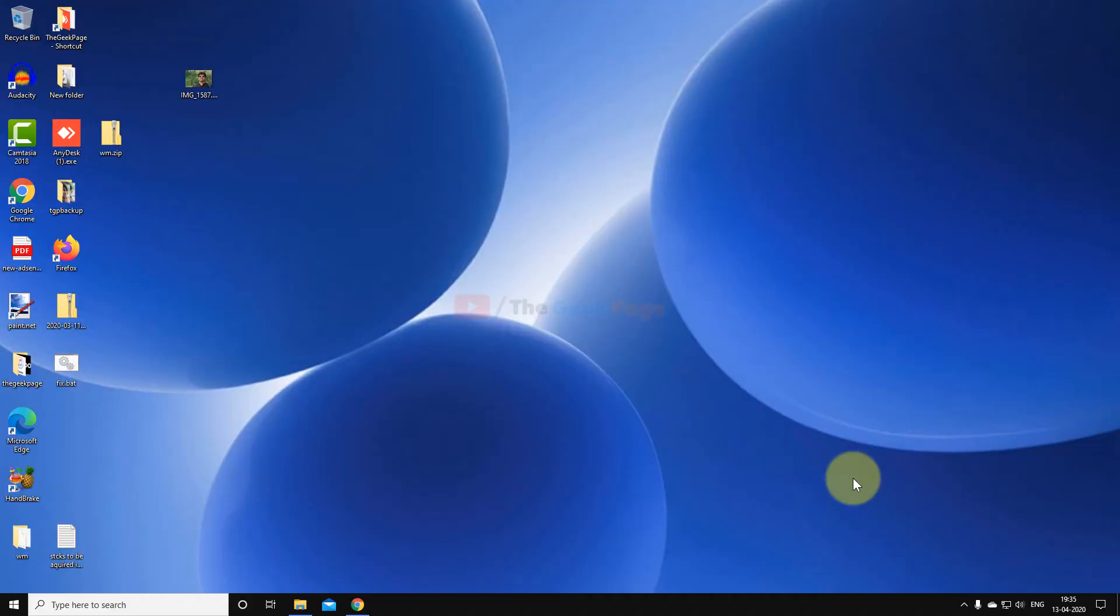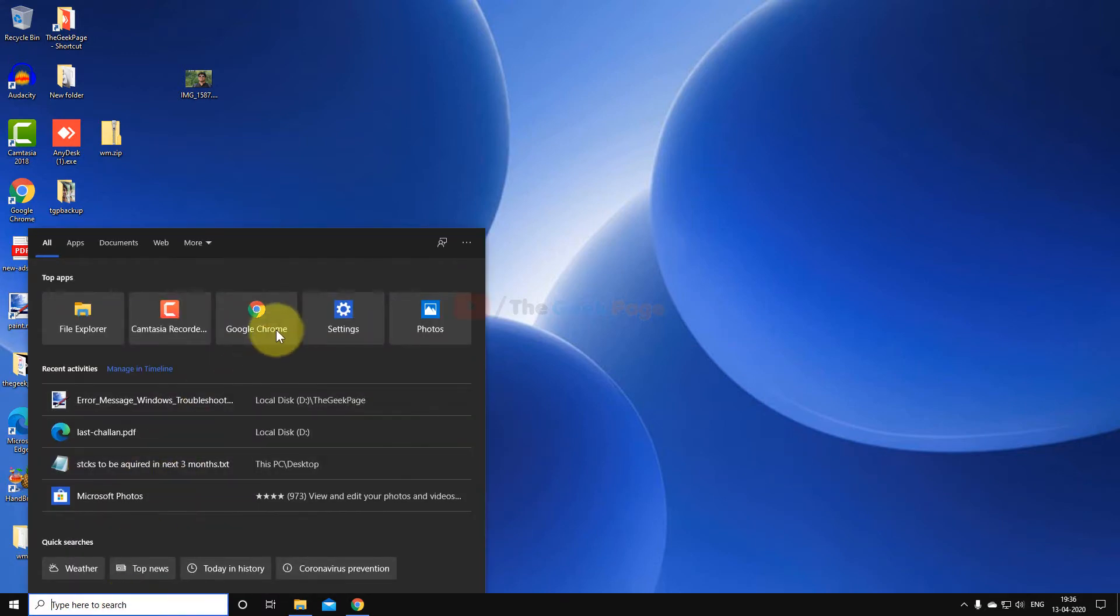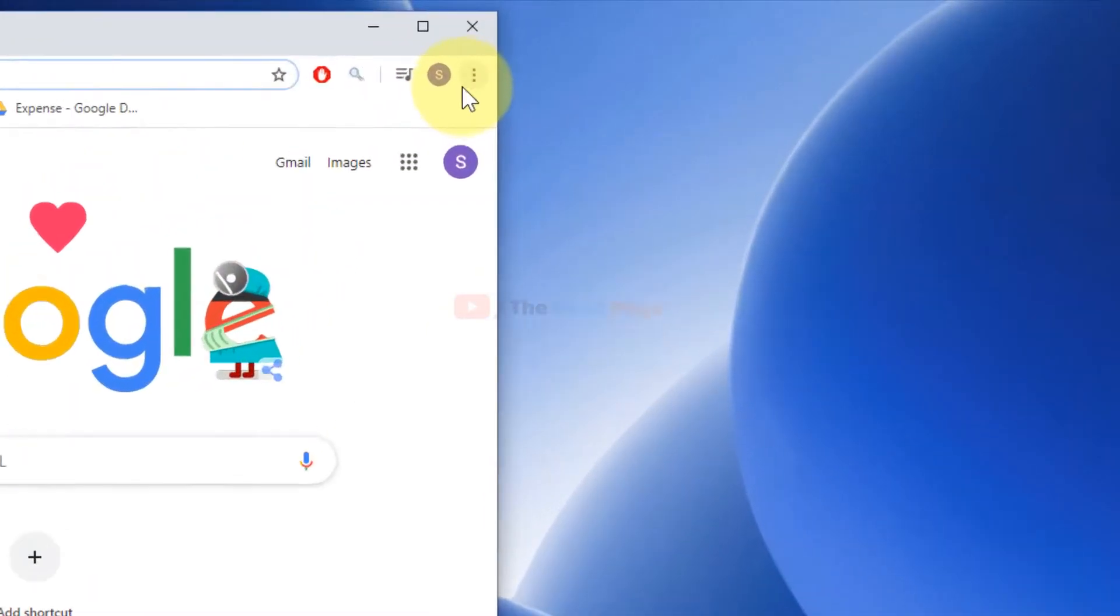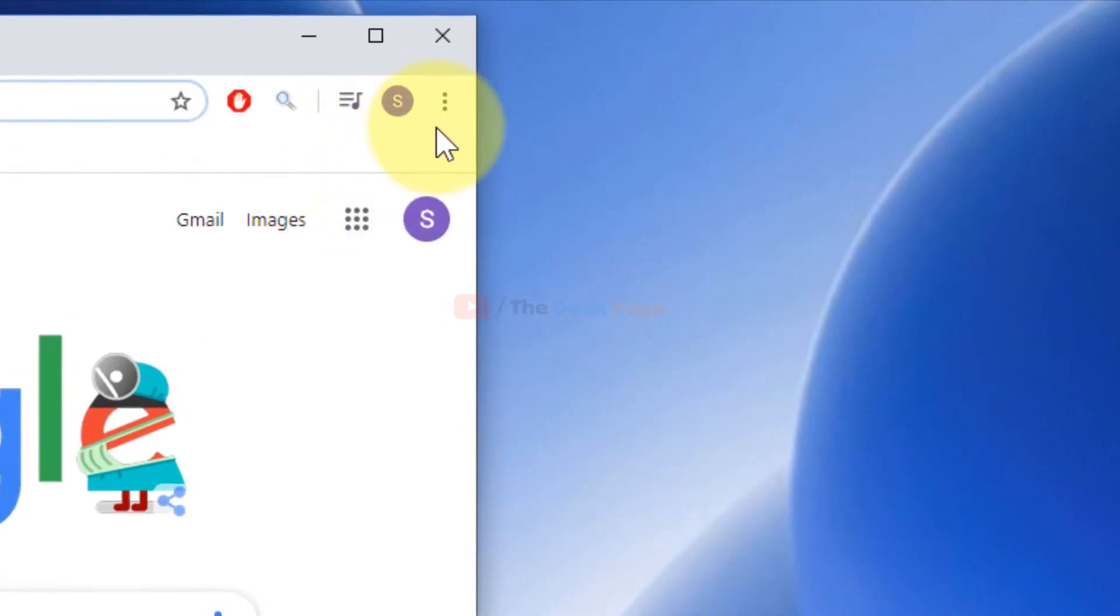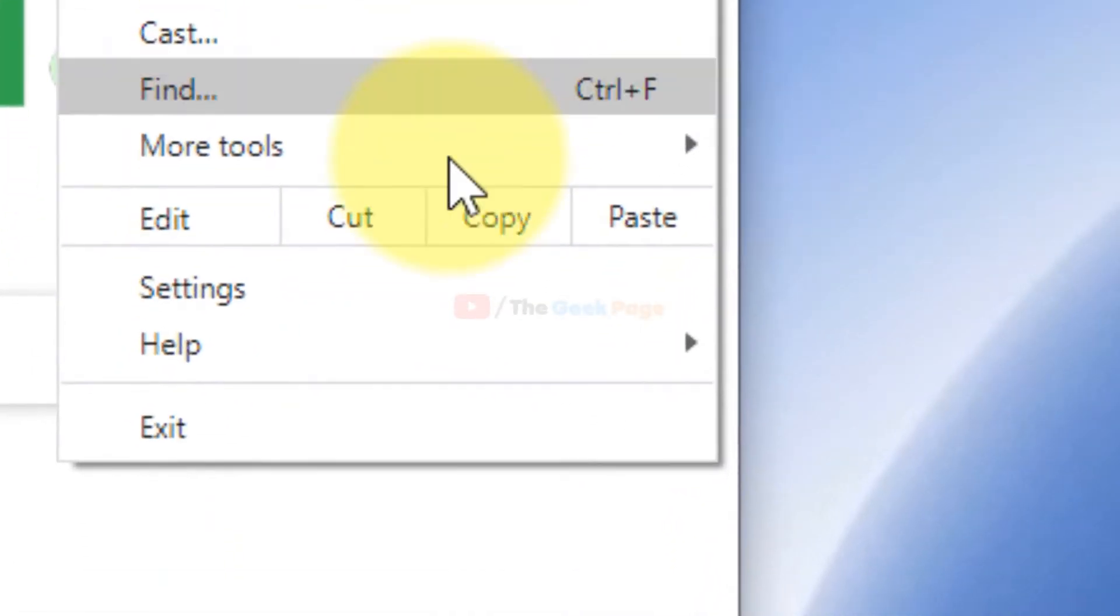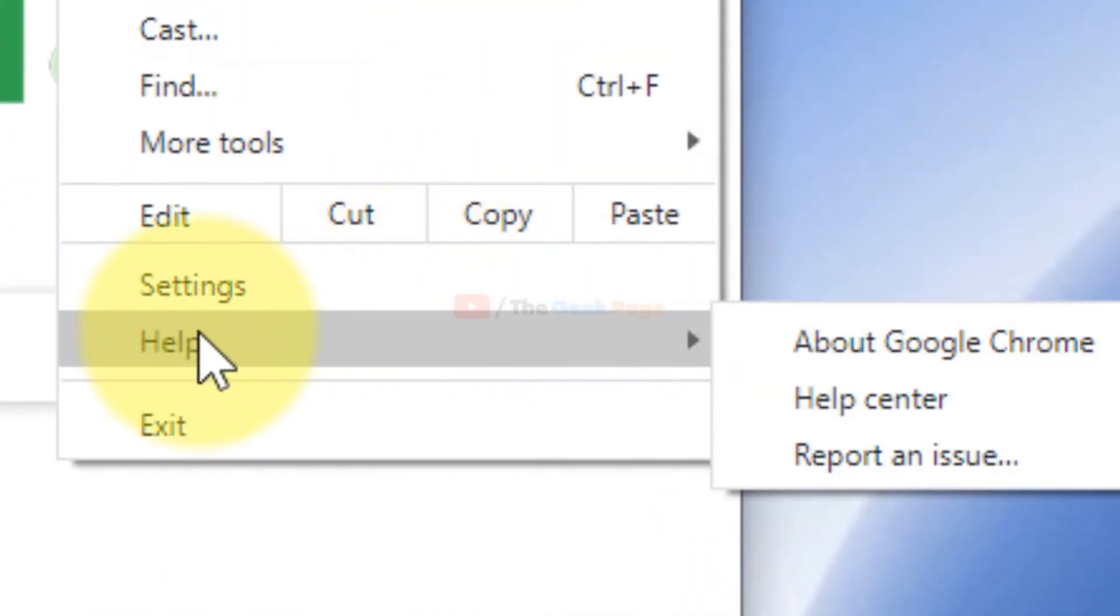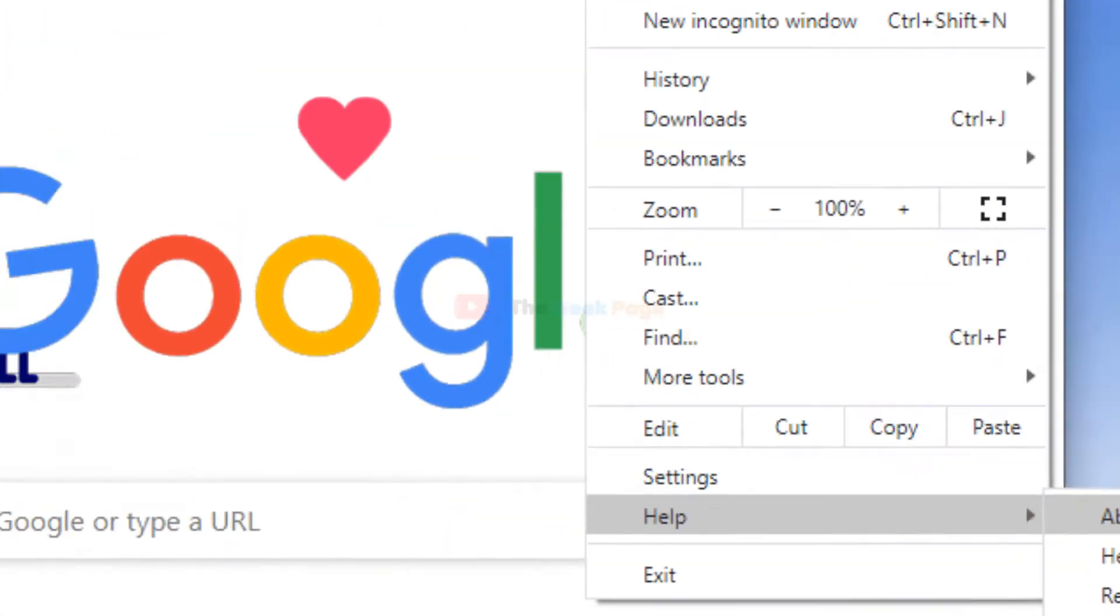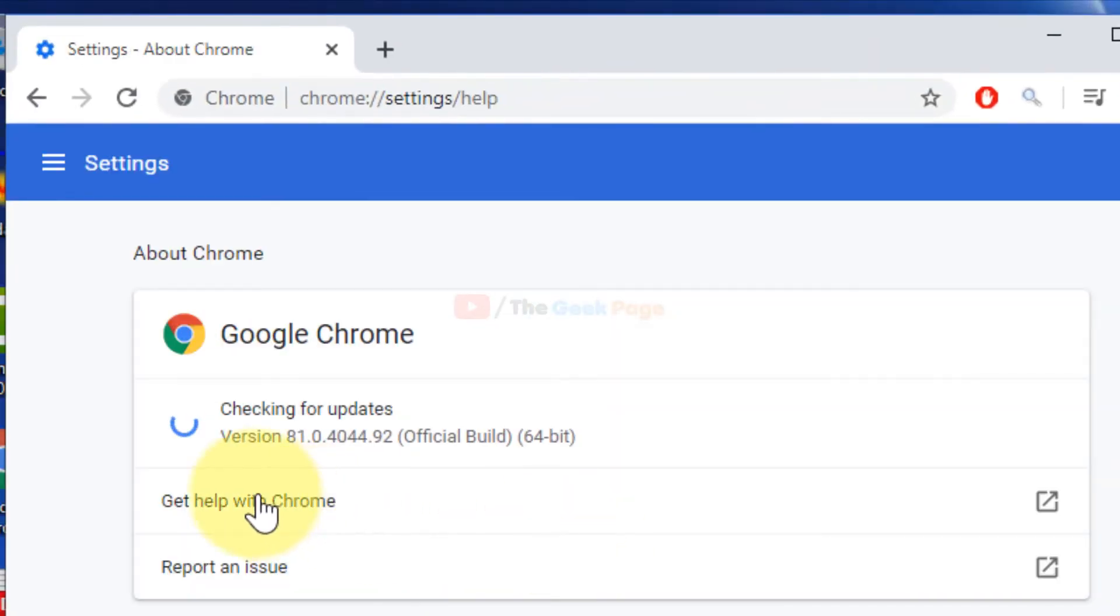Hi guys, so let's fix this problem of PDF not loading and fail to load in Chrome browser. It's very easy. The first method which works for most users is just open Chrome, click on these three vertical dots, now go to Help.